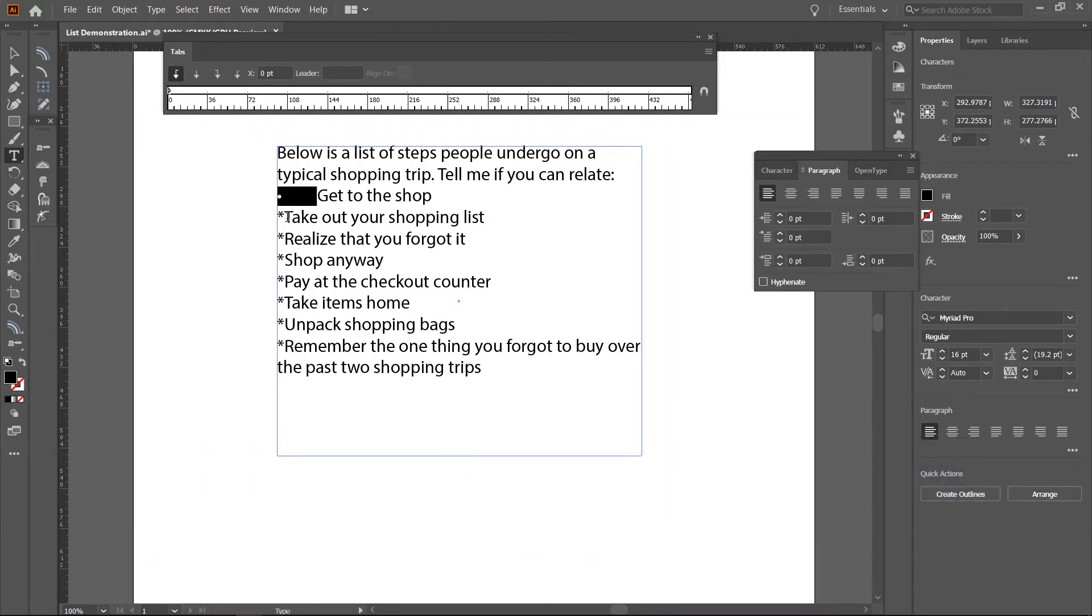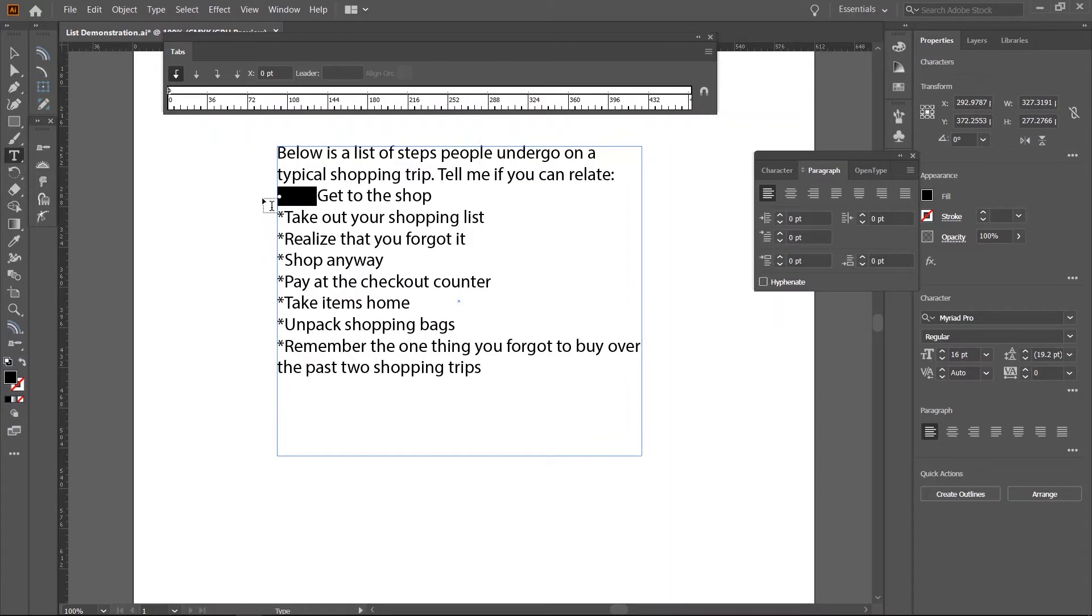Remember, on Windows, this usually works with the number pad located on the right side of your keyboard. Now, you can copy and paste this across the document.